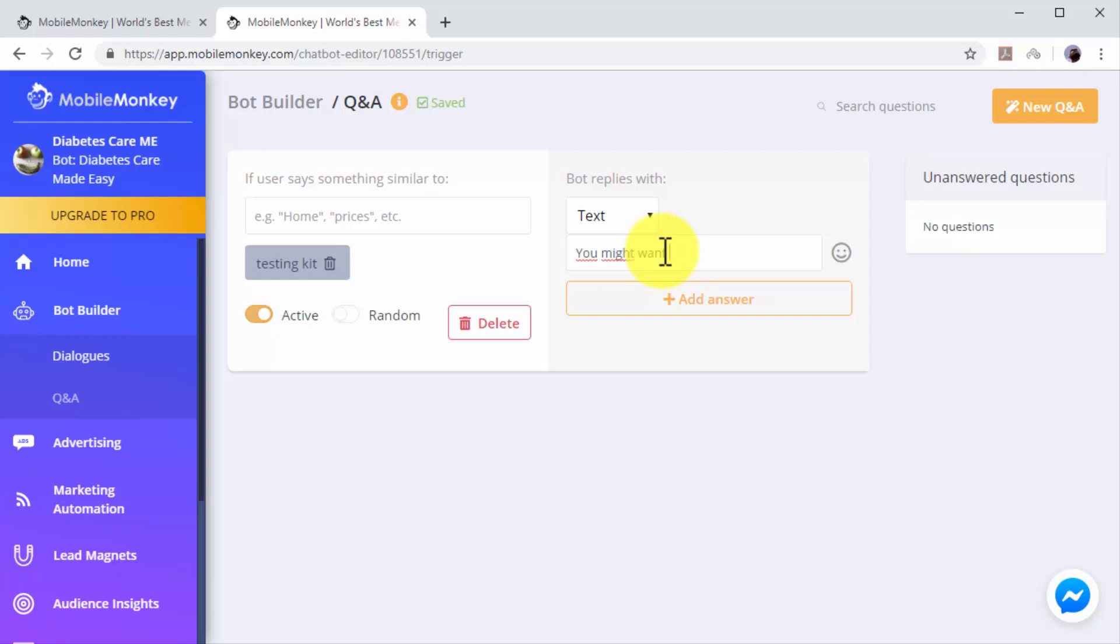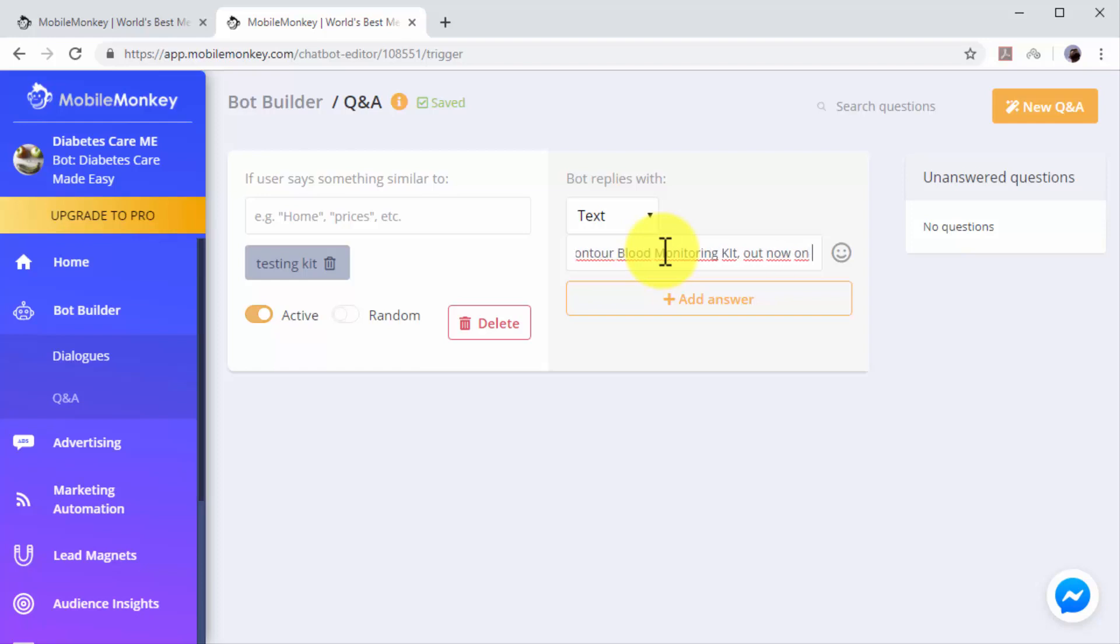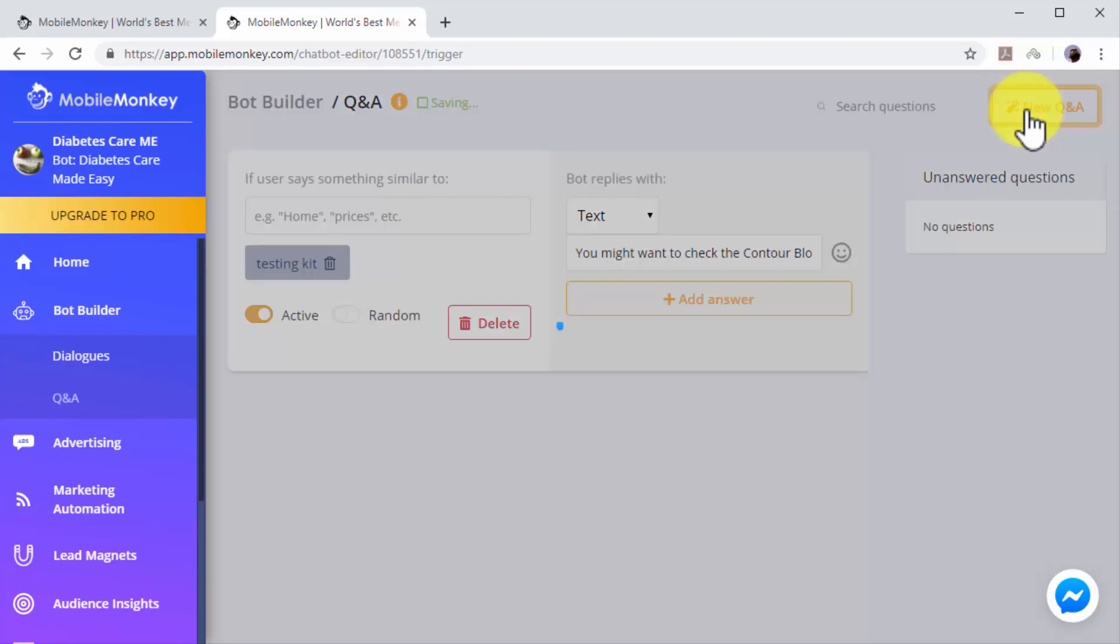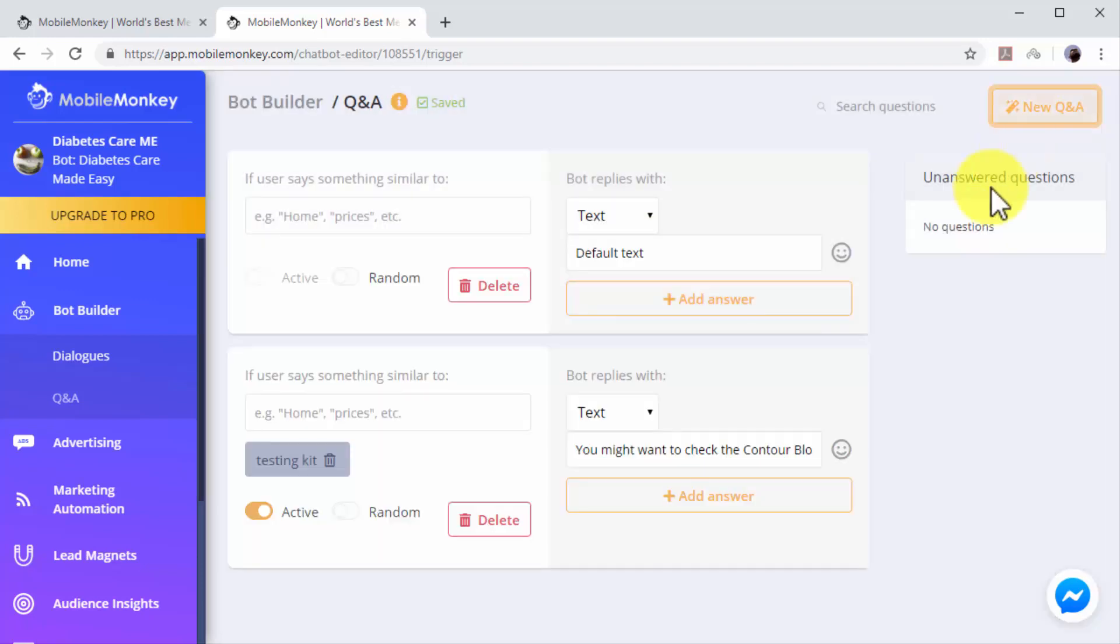In this example, we'll select text, then we'll insert our product recommendation followed by the sales page URL. You can add additional Q&A dialogues by clicking on the 'New Q&A' button. As you can see, automating customer care on Facebook as part of your complete internet marketing plan is easy.